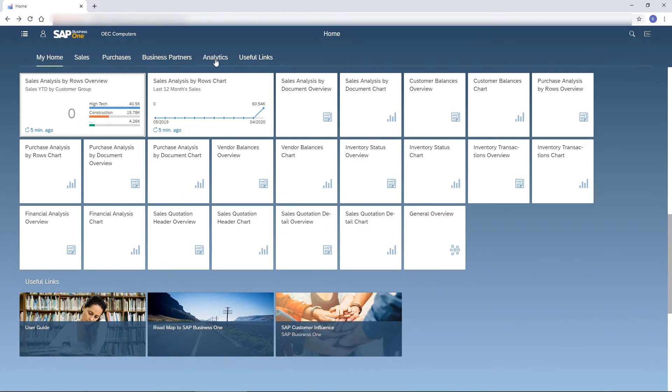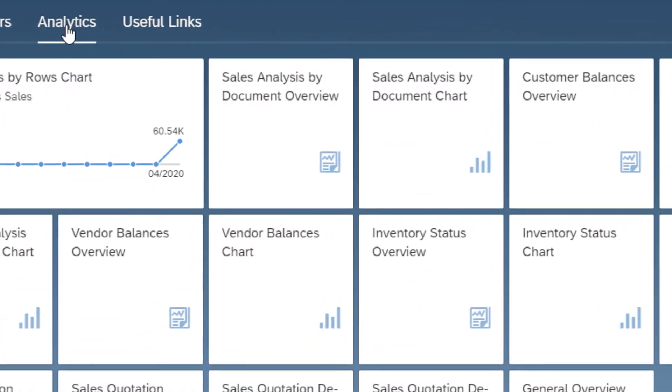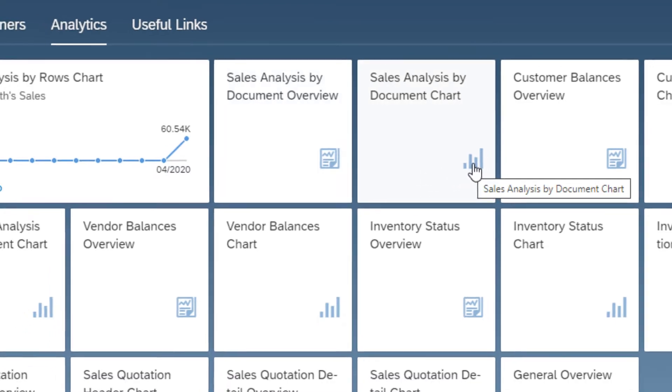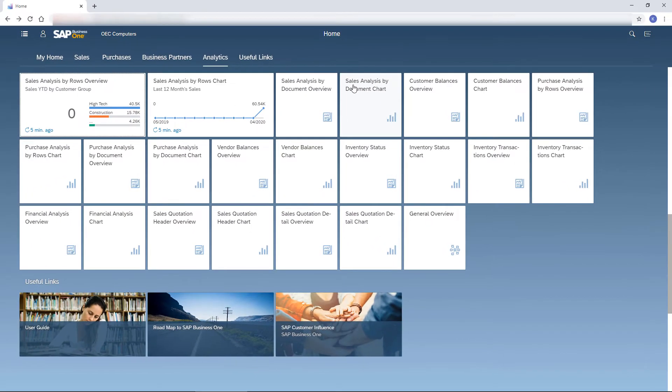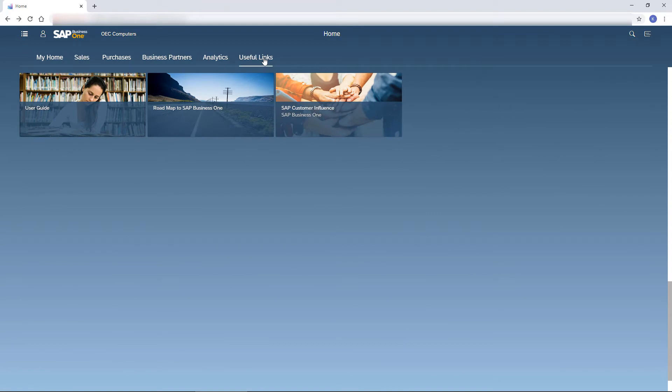The analytic tiles give me exactly the insights I need on my business in an overview or chart mode. And let's not forget the useful tiles under the Useful Links tab.